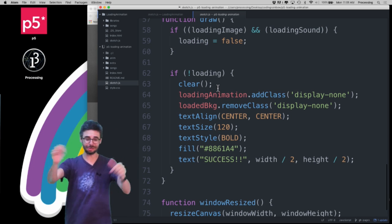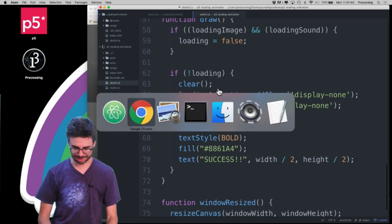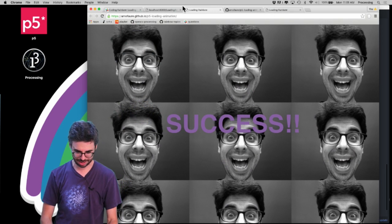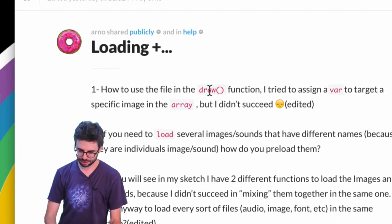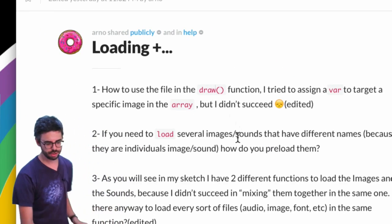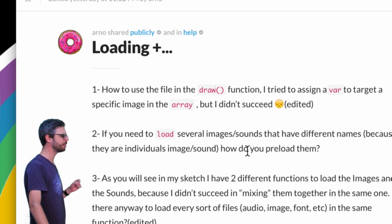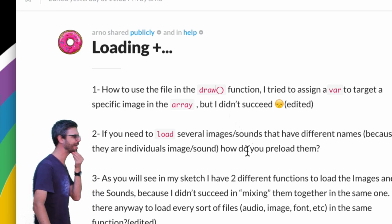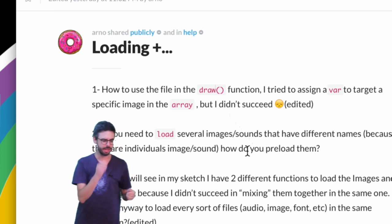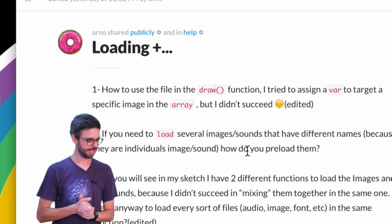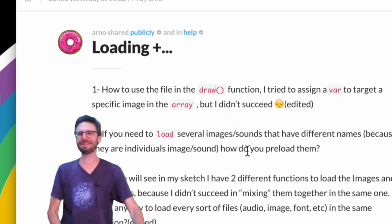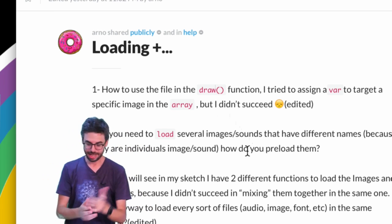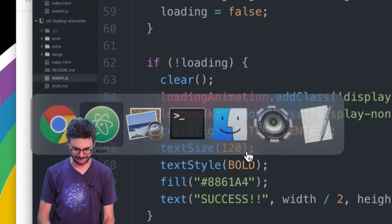Let's take a look at the questions now. The question is: how to use the file in the draw function. "I tried to assign a variable to target a specific image in the array but I didn't succeed." Okay, let's take a look at the code again and see what's happening.